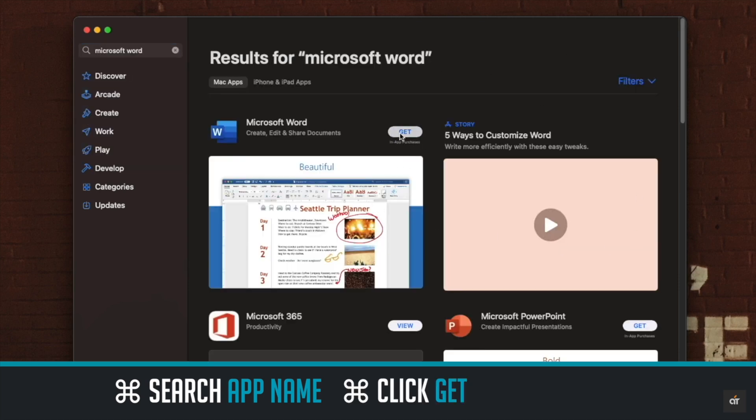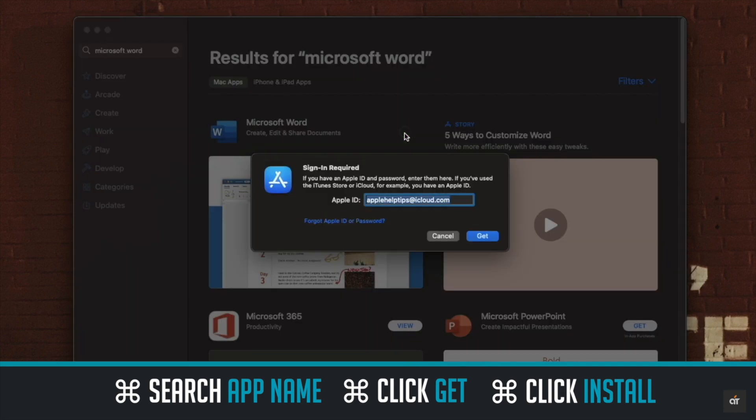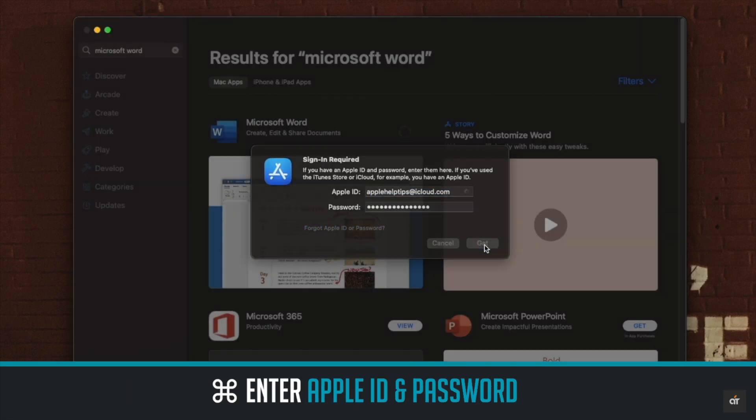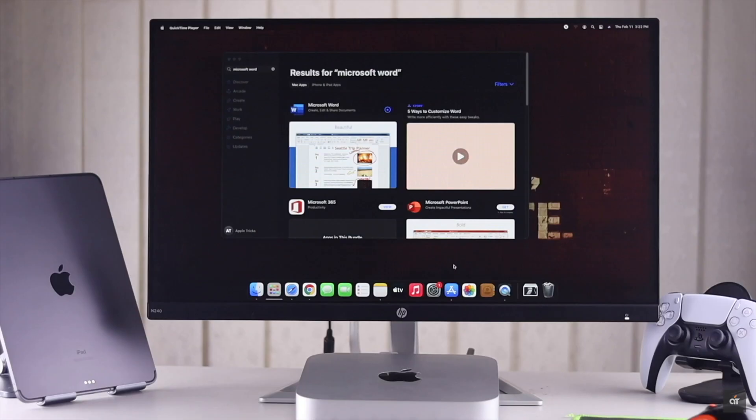Click Get. Click Install. Enter your Apple ID and Password and the app will start to download.